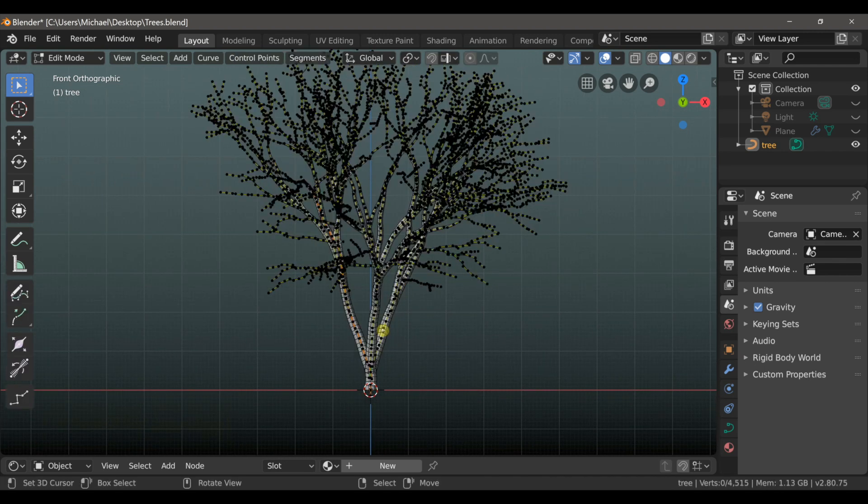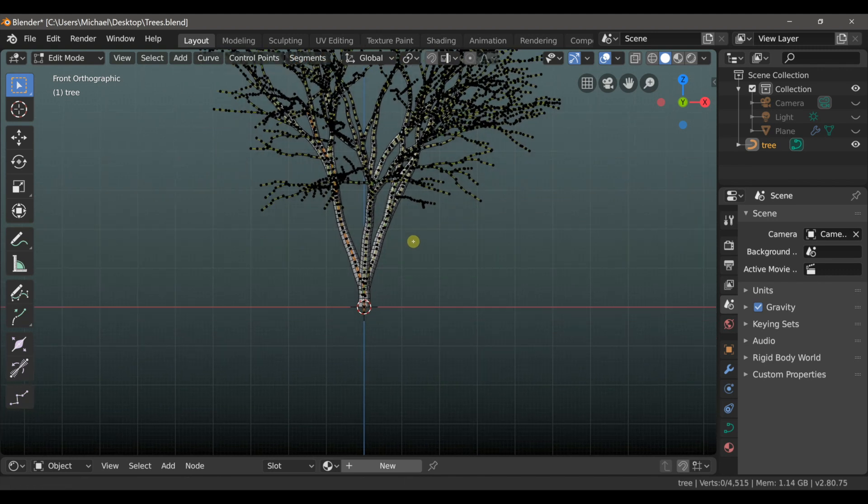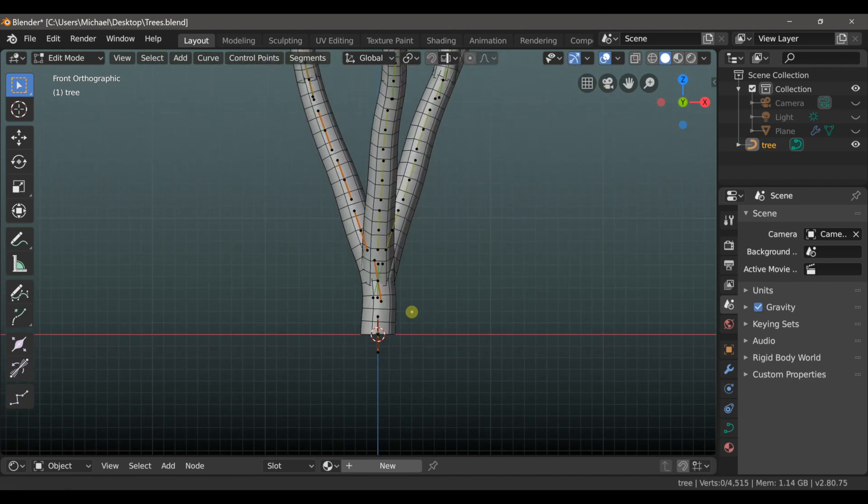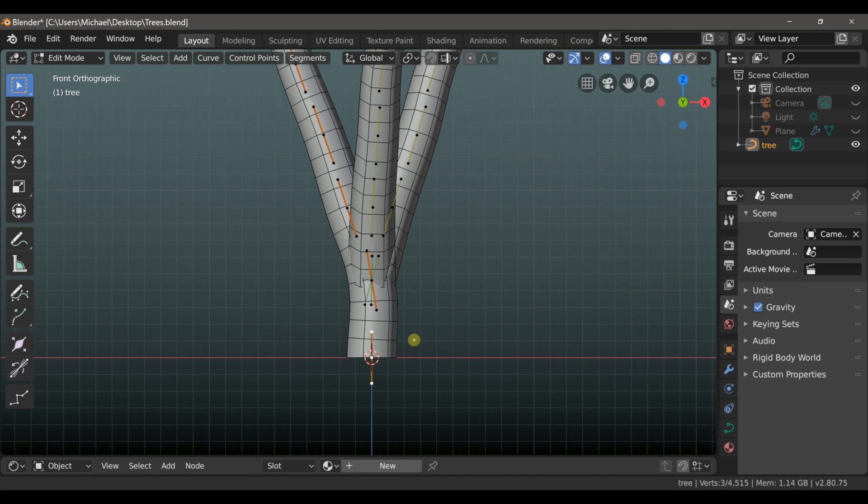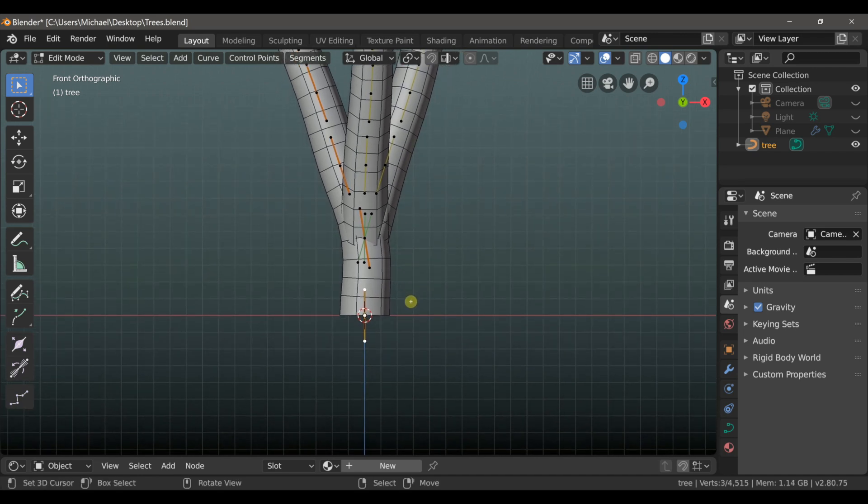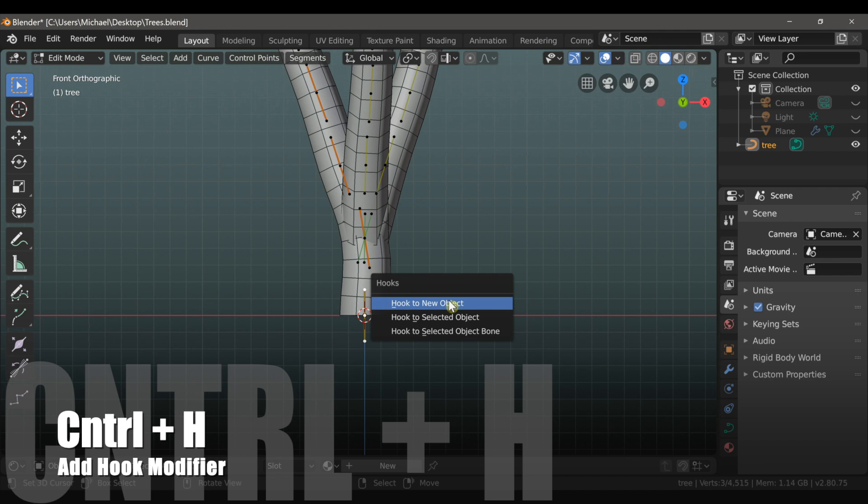So if we tap into Edit Mode, we can see that this is not a mesh, it's actually a curve object, so we have all of these handles. And what I want to do is select this handle at the very bottom, right at the 3D cursor, and type Ctrl-H, and then choose Hook to New Object.